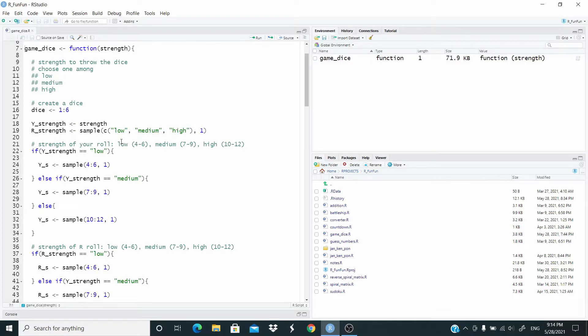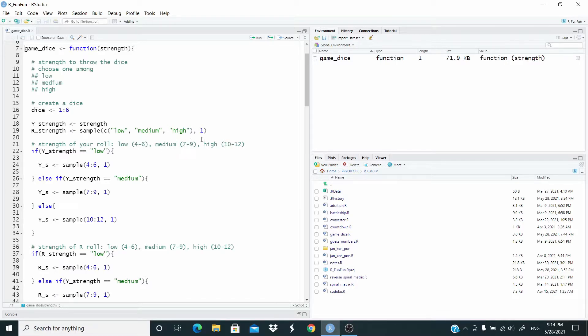I associated the value low with the sequence from four to six, the value medium with a sequence from seven to nine, and the value high with a sequence from 10 to 12.